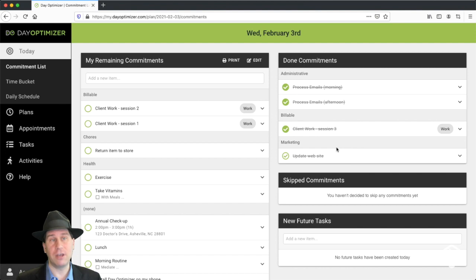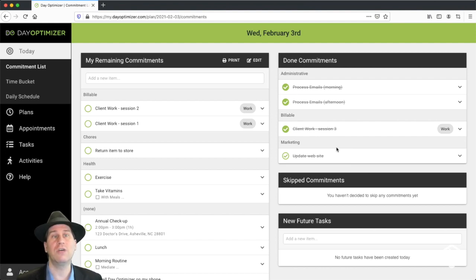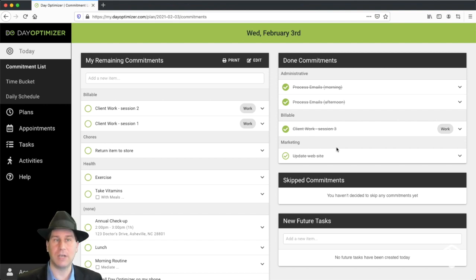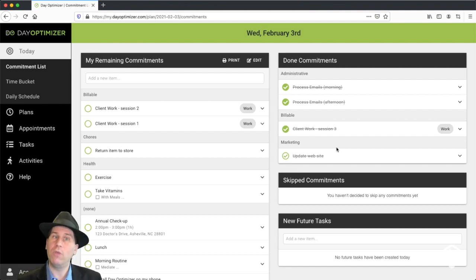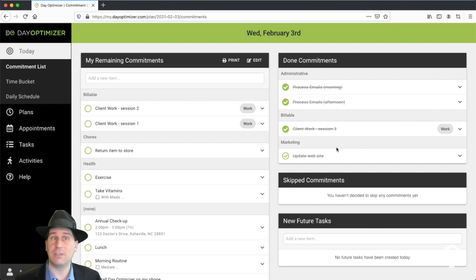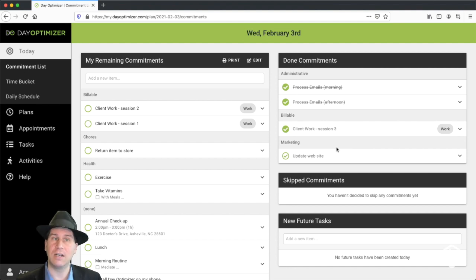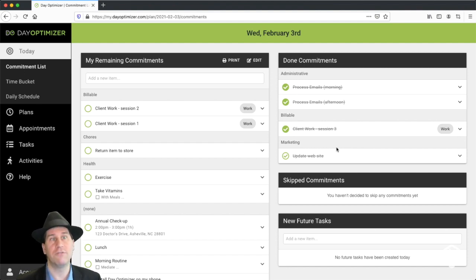The benefit here though is we're still crossing it off. So we're still getting that sense of accomplishment. We still can look and say, hey, I worked on that today. Unlike a normal task list where you only cross it off when you're done and then it disappears, this lets you cross it off every single day until it's done and then you can cross it off as done forever.